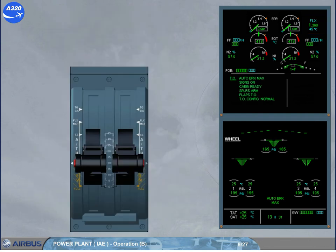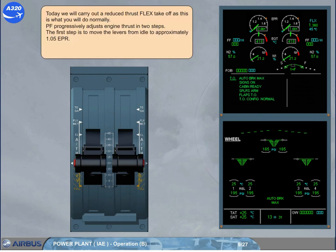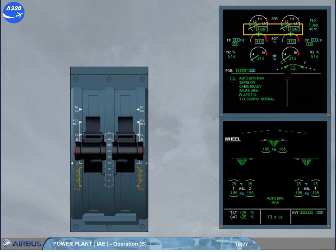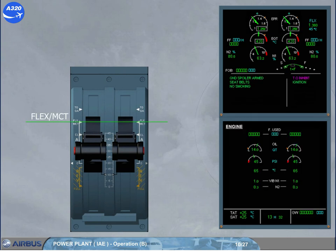Today we will carry out a reduced thrust flex takeoff, as this is what you will do normally. The pilot flying progressively adjusts engine thrust in two steps. The first step is to move the levers from idle to approximately 1.05 EPR. Click on the thrust levers to apply the thrust. When 1.05 EPR is reached, flex takeoff thrust is applied on both engines by moving the thrust levers to the flex detent.